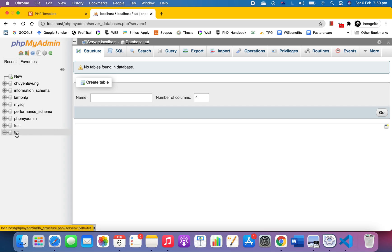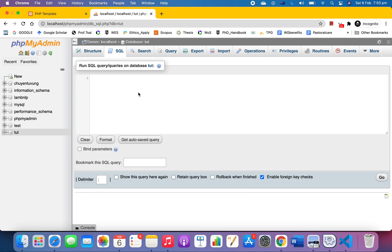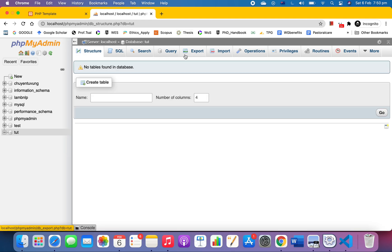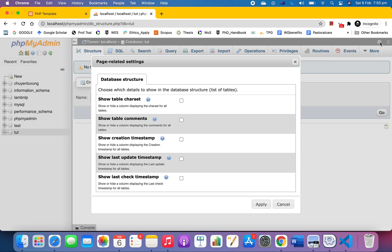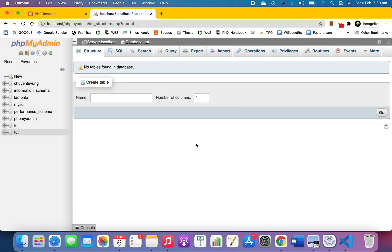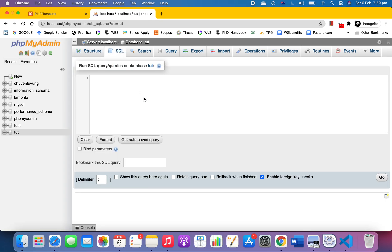It's supposed to be 'tutorial'. Let me change that. We'll just drop it.